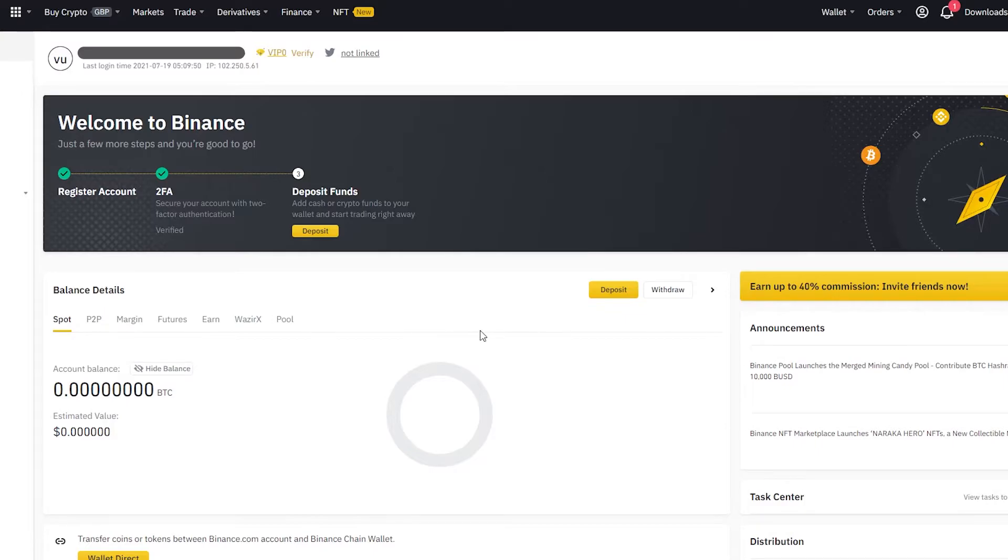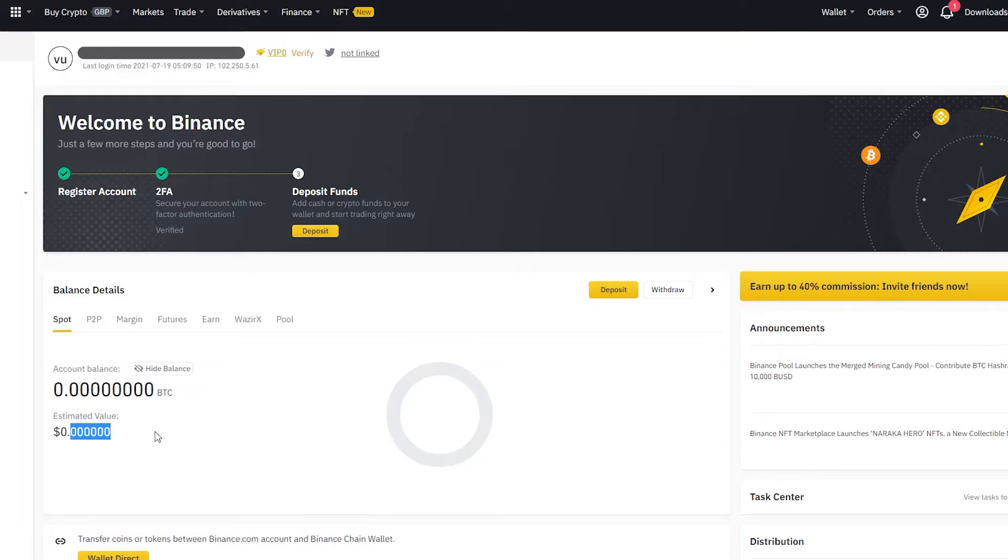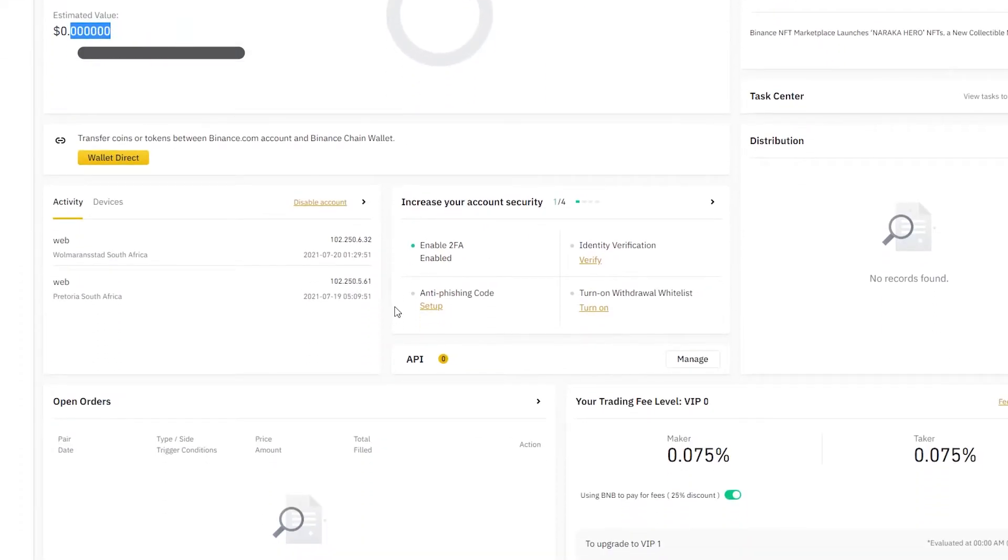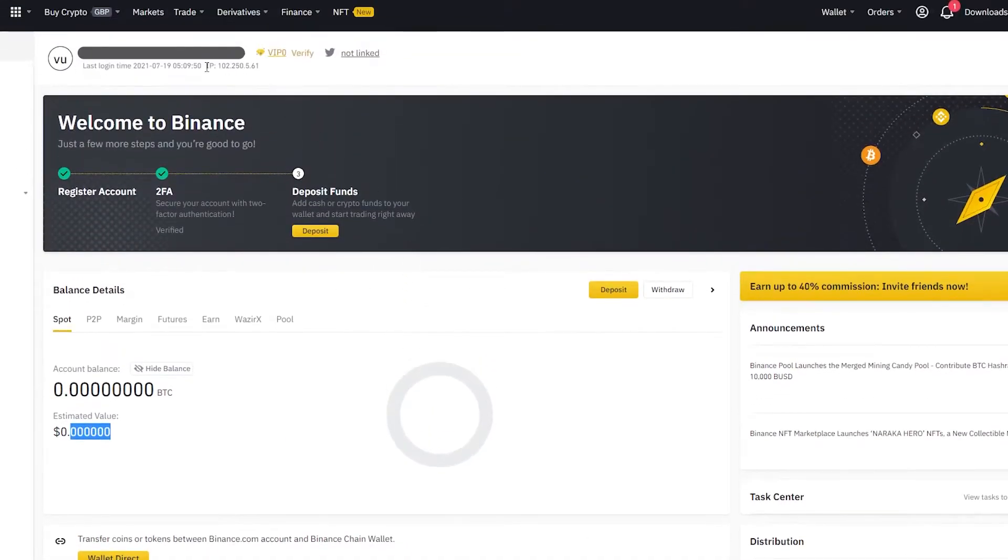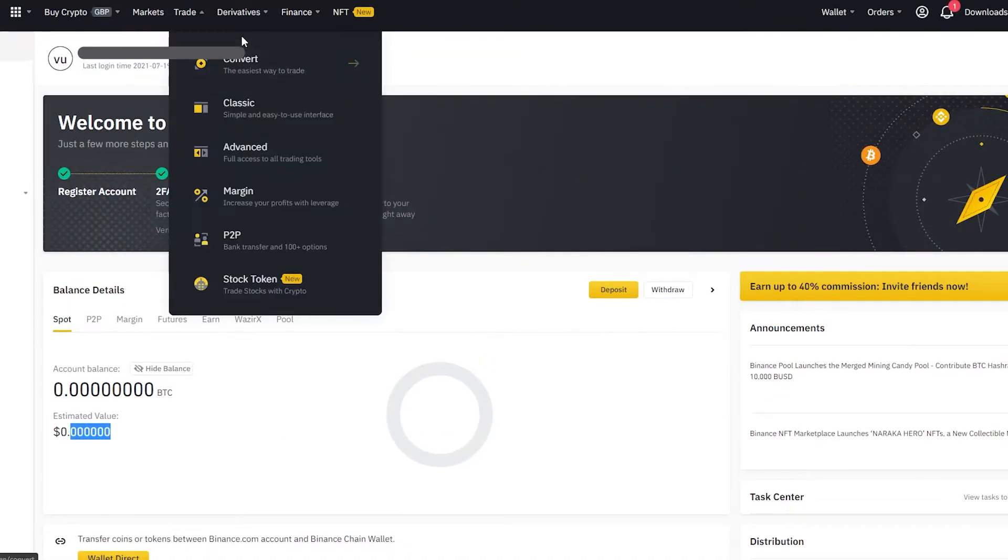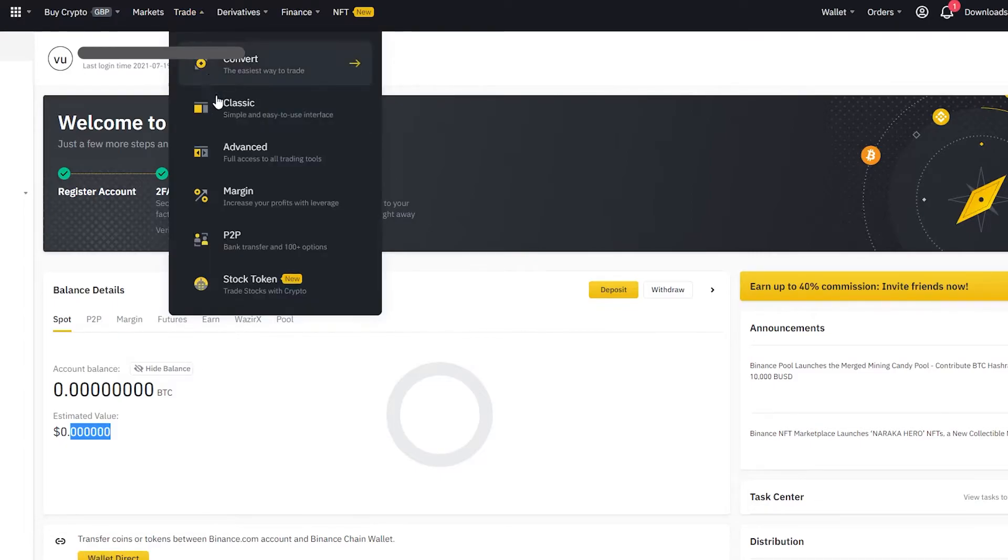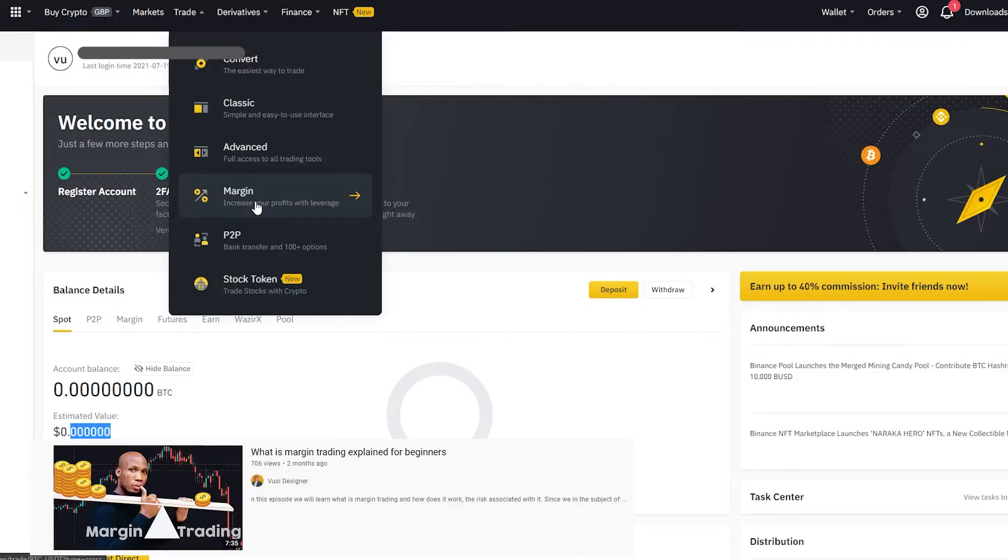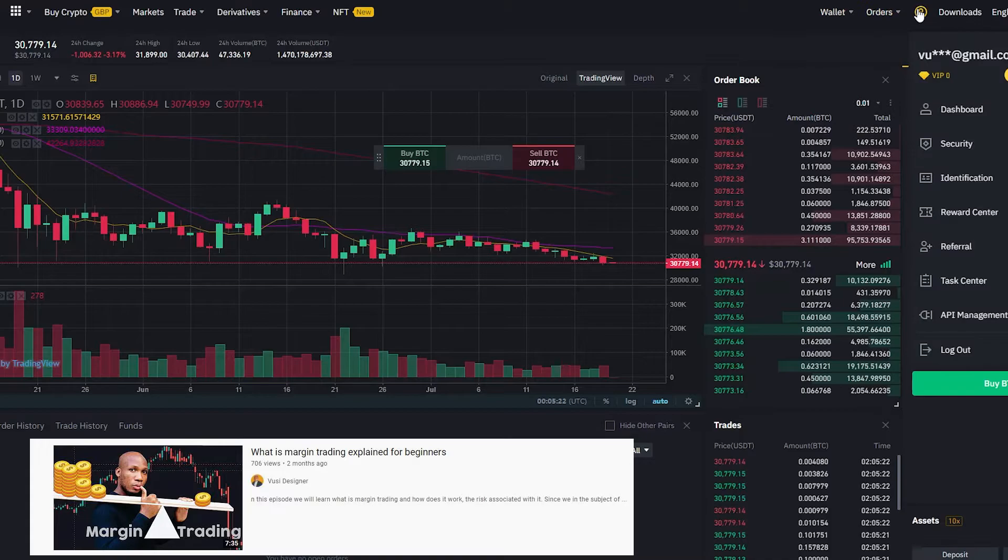This is the dashboard of our account. Obviously, we don't have any funds deposited on this account as of yet. On a separate video, I'm going to show you guys how to deposit funds and how to use this trading platform. You can go trade, go classic, go advance, go margin trading. If you recall on our previous videos, we spoke about margin trading. Now, one last thing before we go, you want to go to your dashboard.